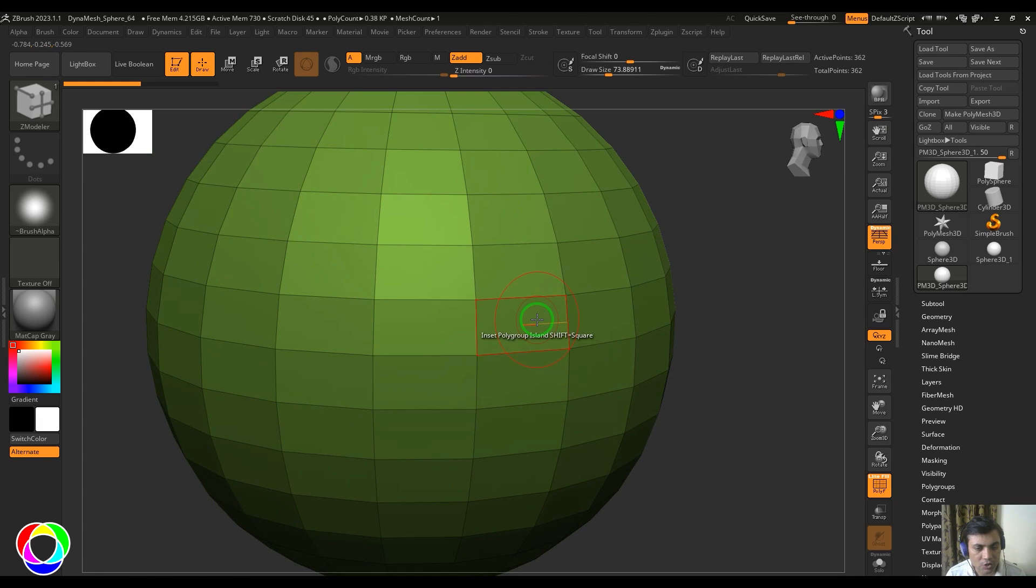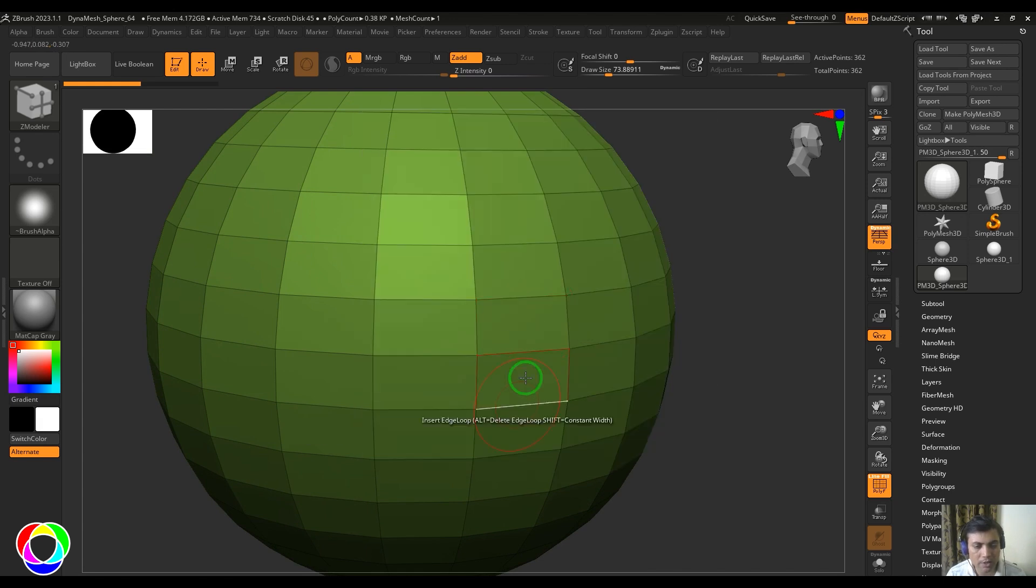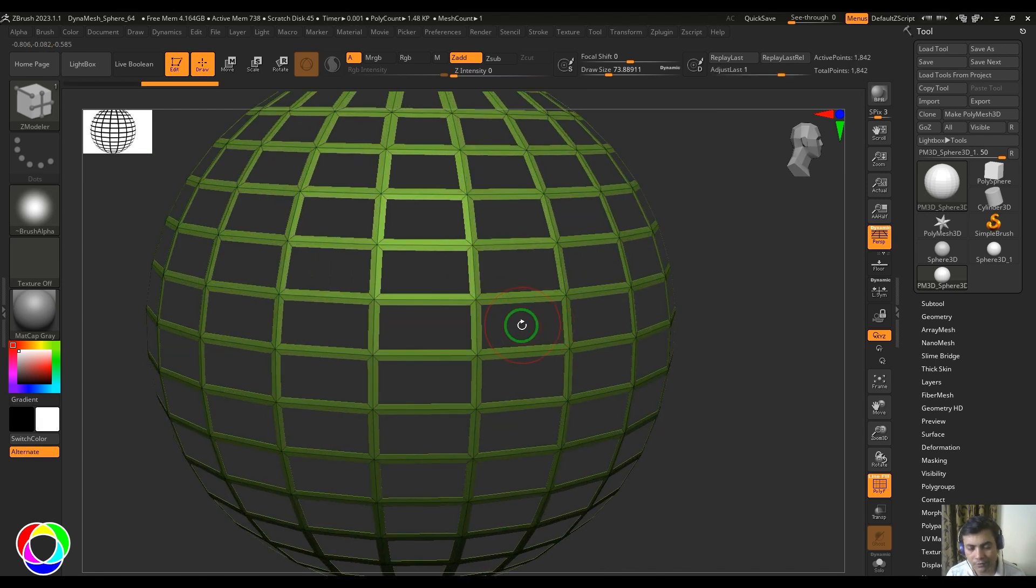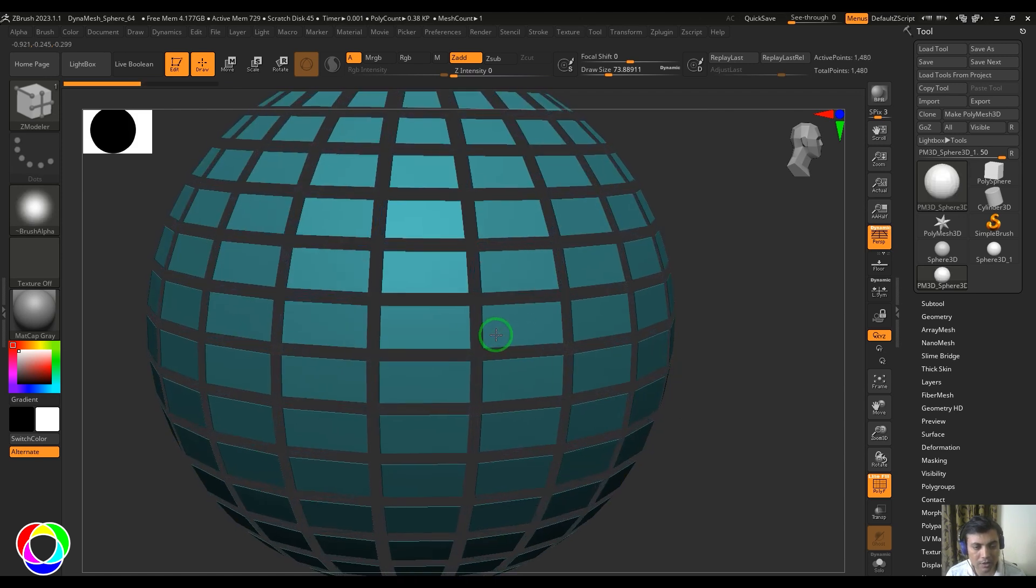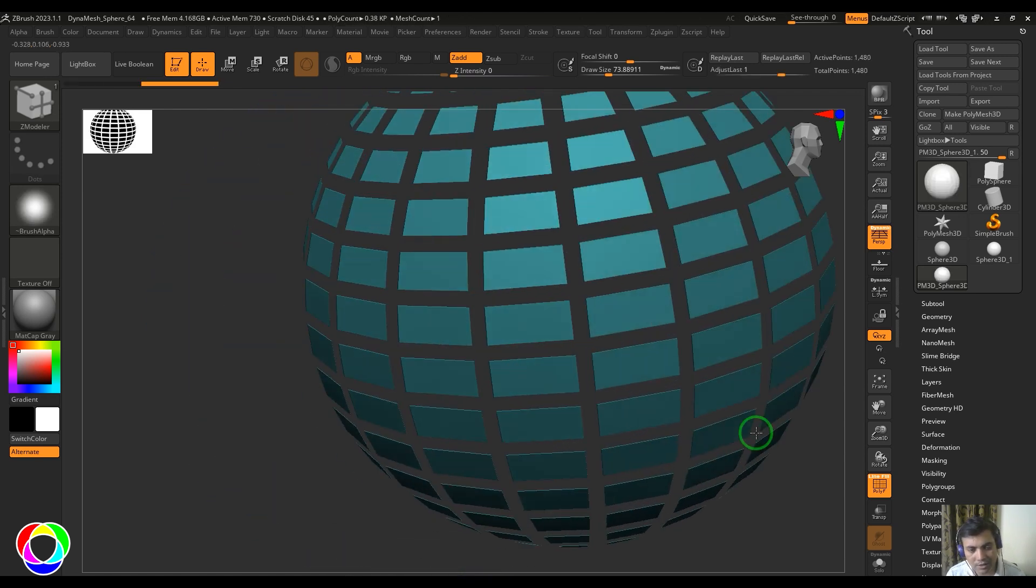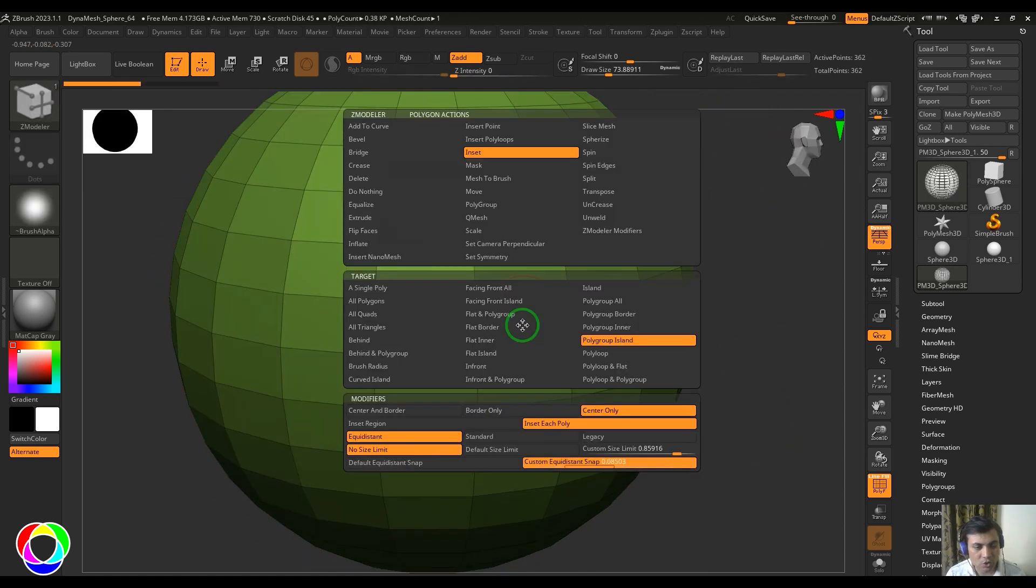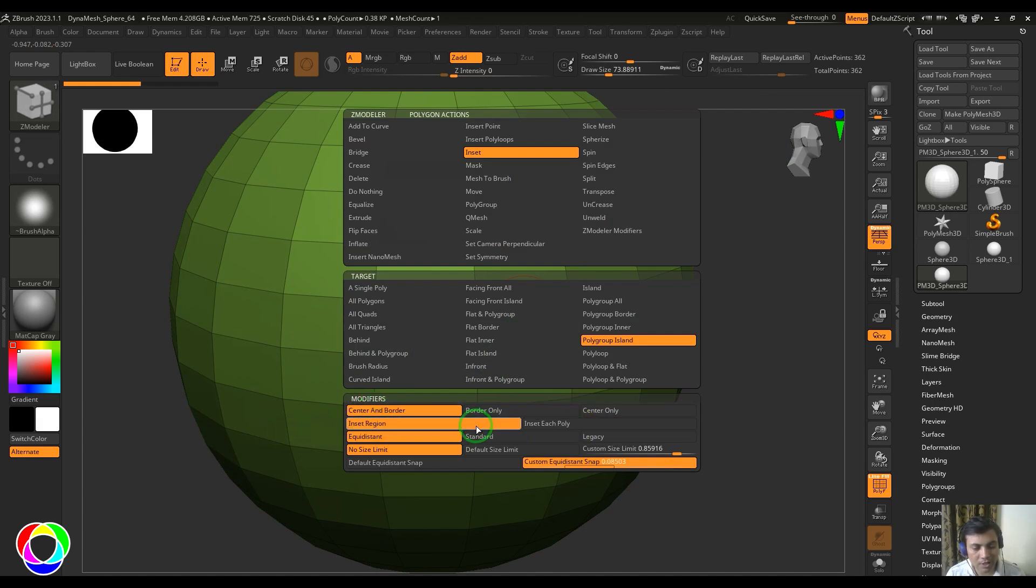faces are deleted, only the border is kept. You can choose the center only where the border is deleted and the center is kept. So we have these options here. Insert region and insert each poly—let me check with the polygon cube here. Choose the polygroup island and then